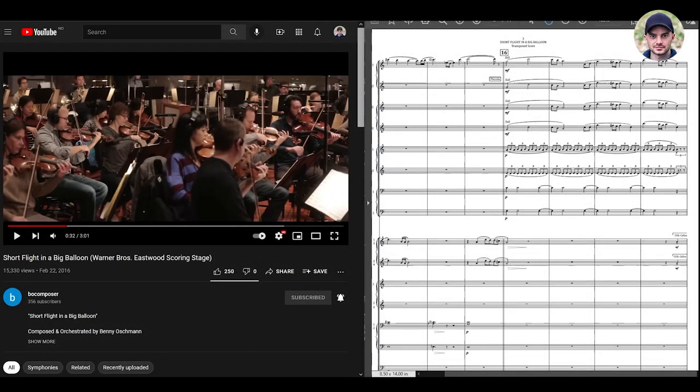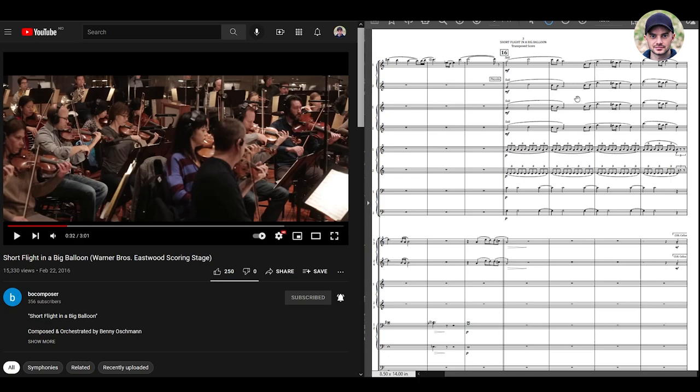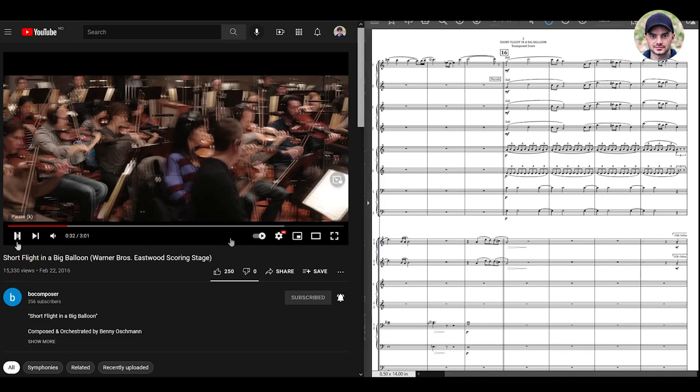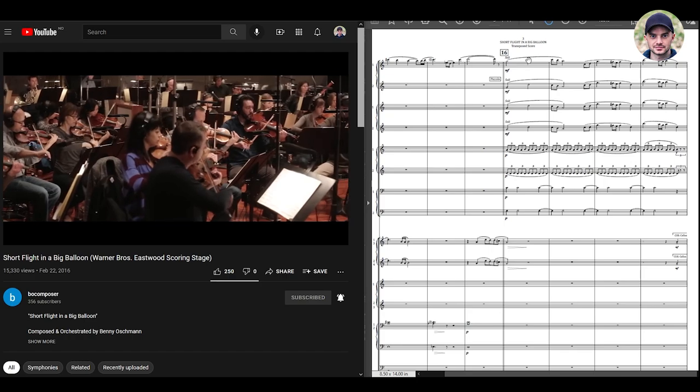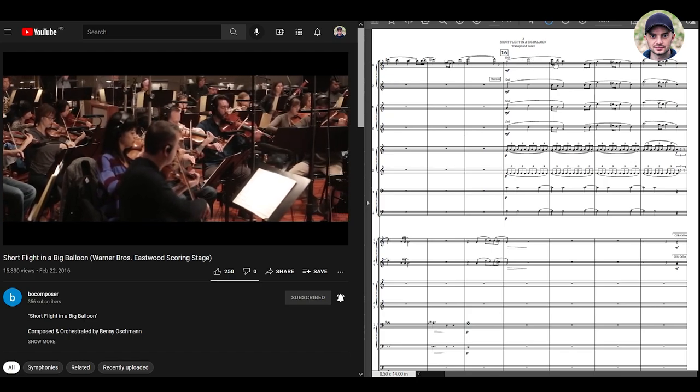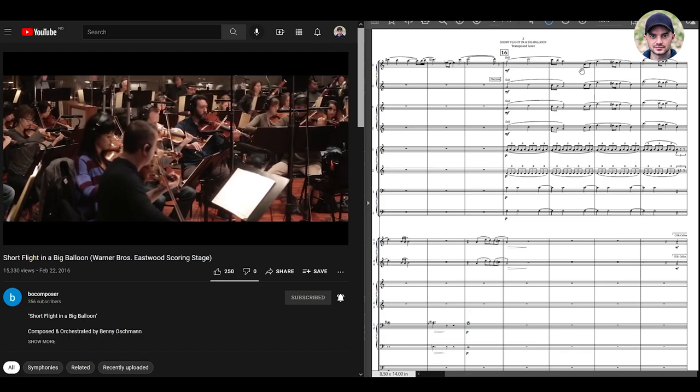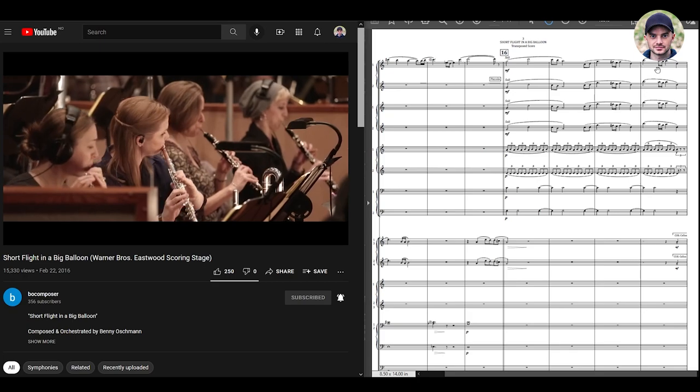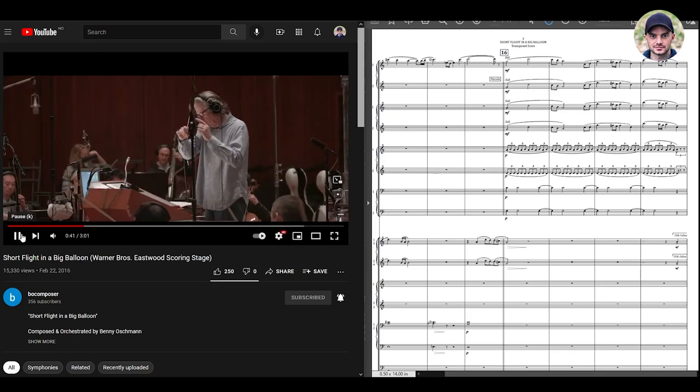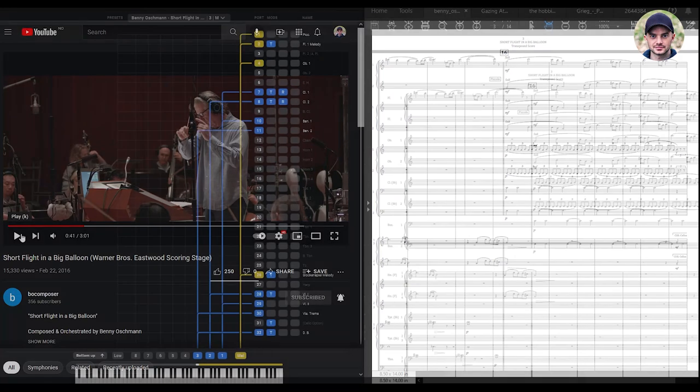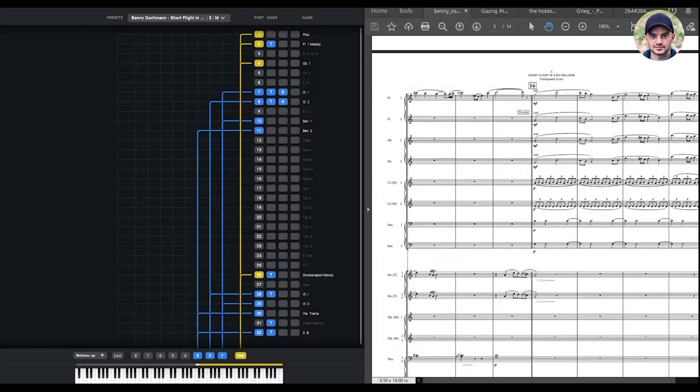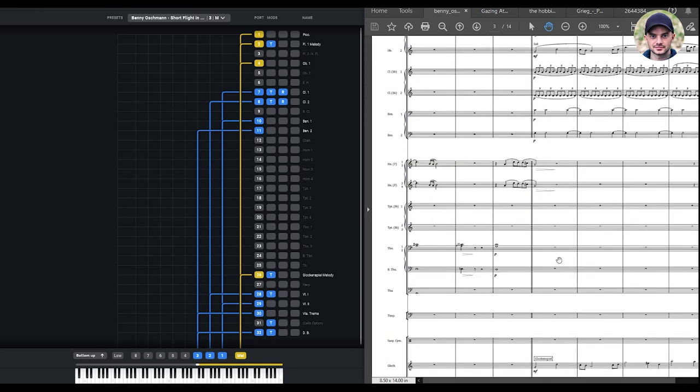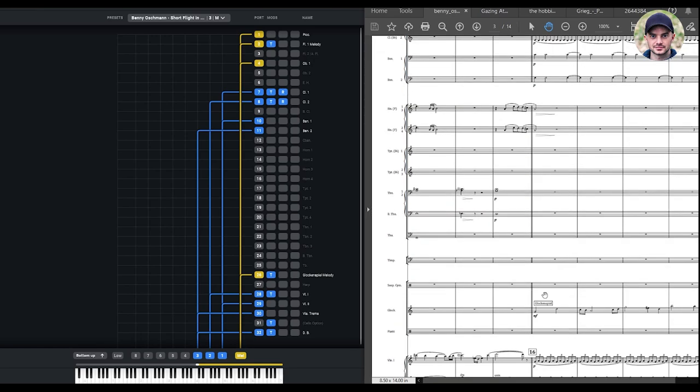So the first piece we're going to listen to is by a composer called Benny Oshman and the piece is called Short Flight in a Big Balloon. Now this section that I've chosen is quite short and you will see the notes of the melody and the harmony outlined here on the right side of the screen. So I'm going to play through and I'm going to follow along using my cursor for the melody. So that was the device that I want to copy. The first thing we do is find the melody voices. The melody voices are flutes, oboes and glockenspiel.